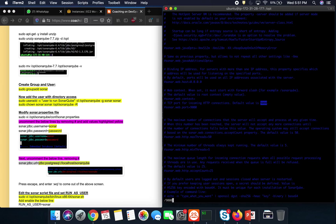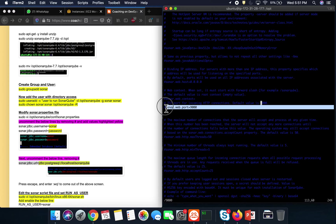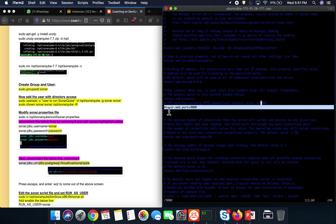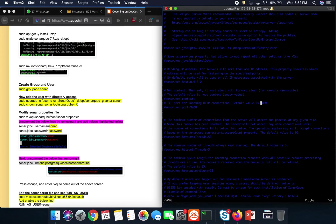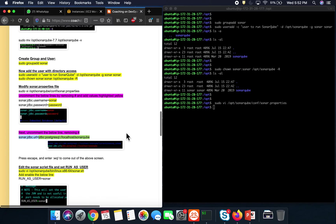One more thing — if you want to change the port number, by default SonarQube runs on port 9000. If you want to change it, uncomment that line and set your desired port number, but make sure you also open that port in the firewall rules. So in total, three changes: username, password, and the PostgreSQL JDBC connection URL. Save and exit the file.